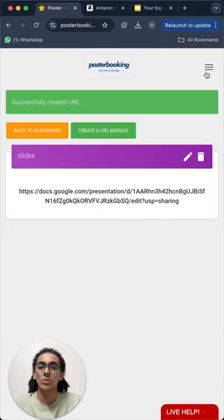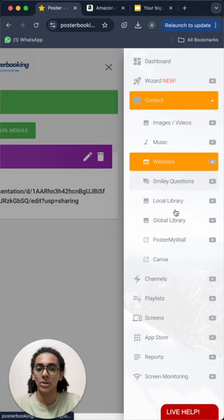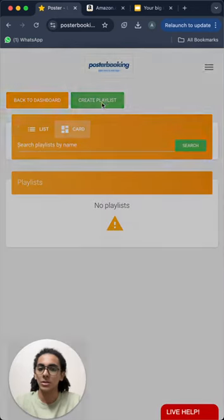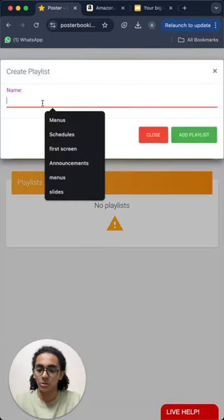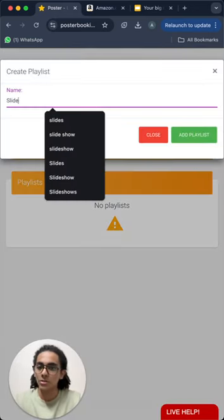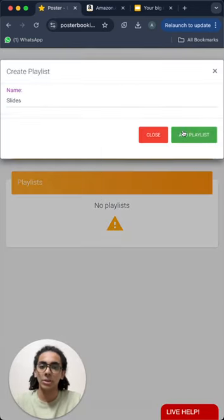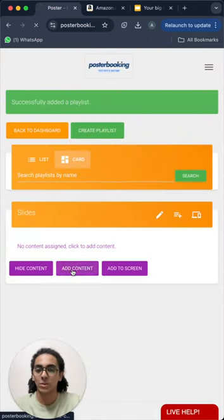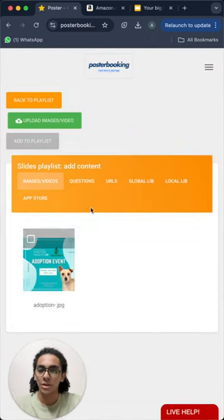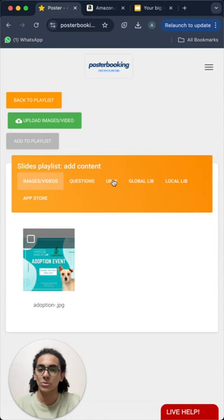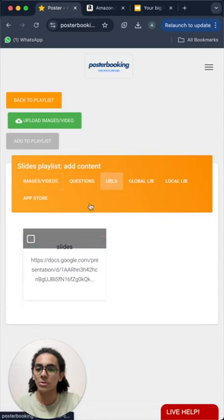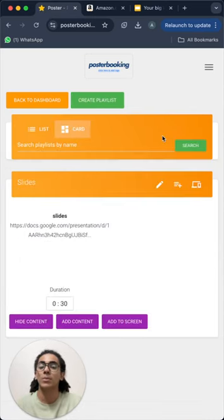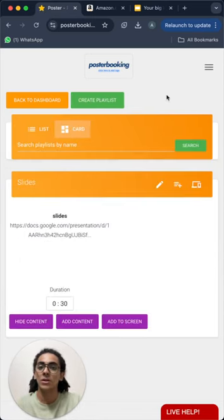And then we will go to Playlists to create a playlist. I will also call it Slides, Add Playlists and now we will add content to the playlist from the Add Content button here. We will go to URLs, select the URL, Add to Playlists and now the playlist is done.